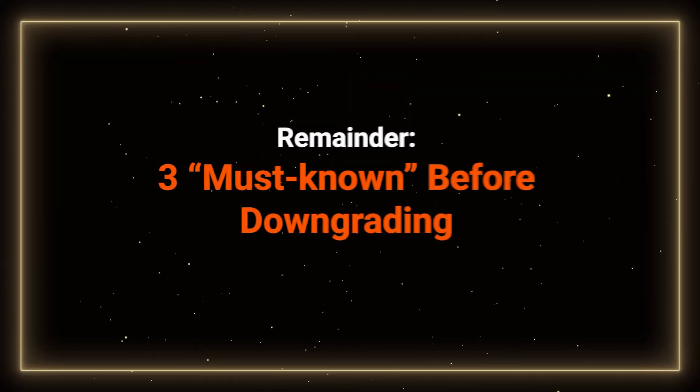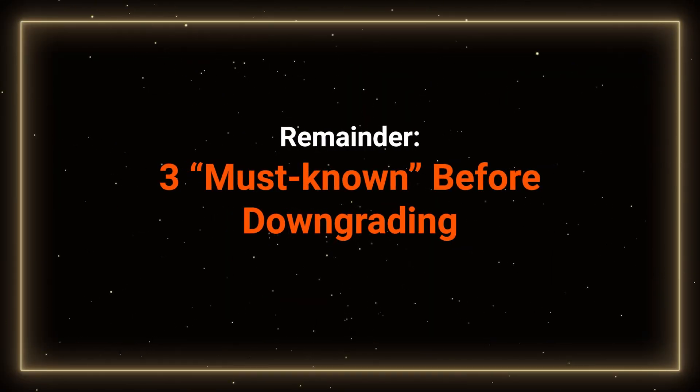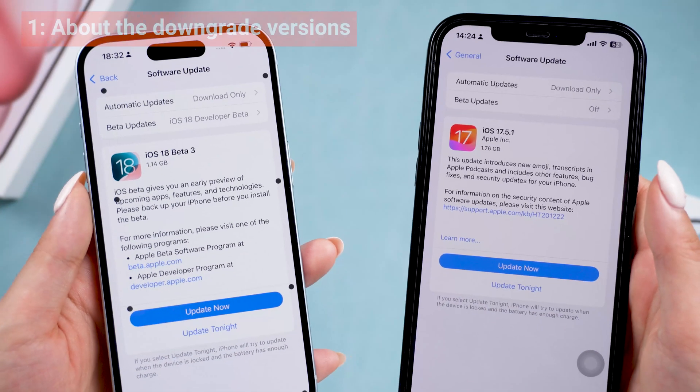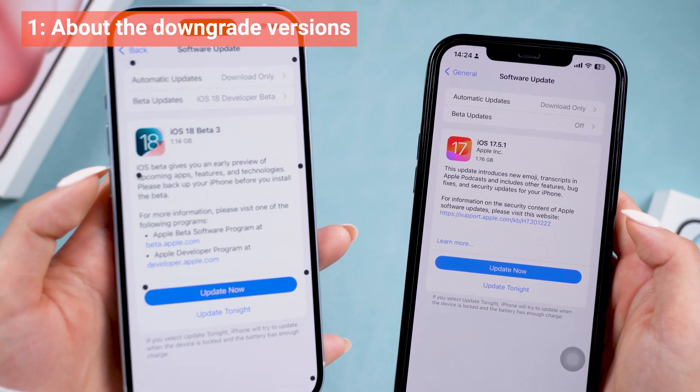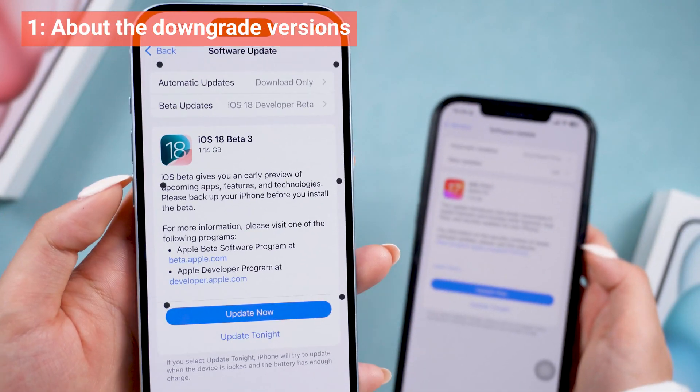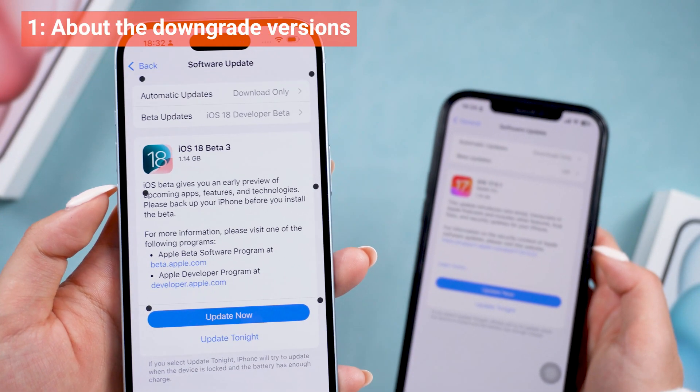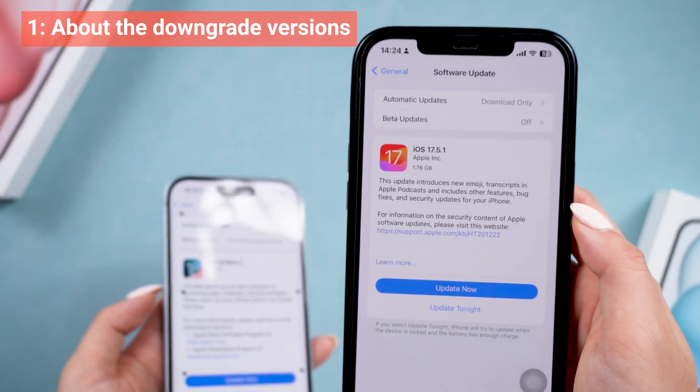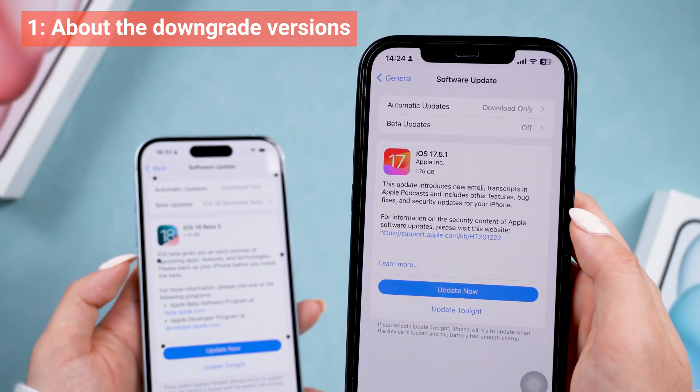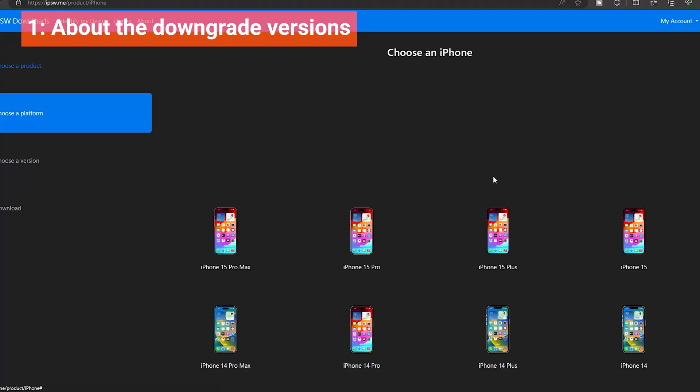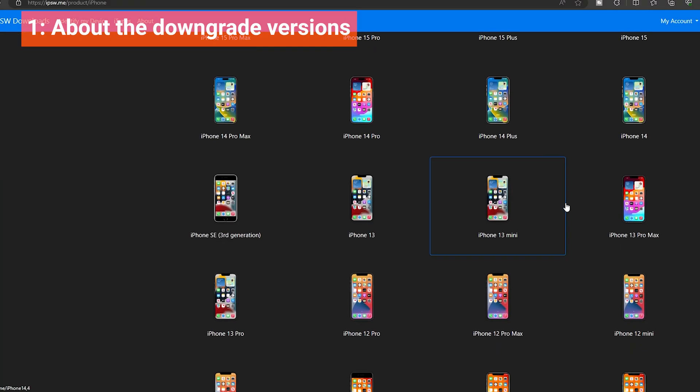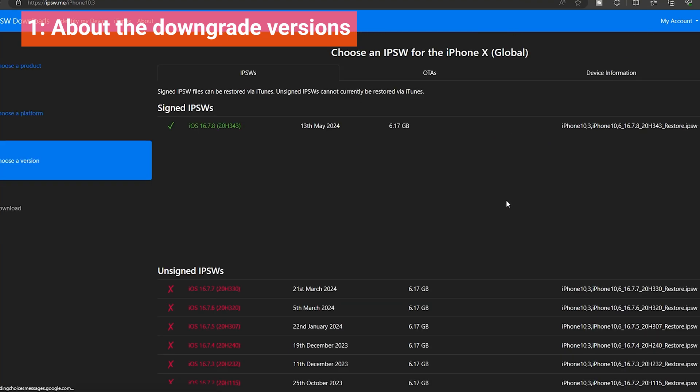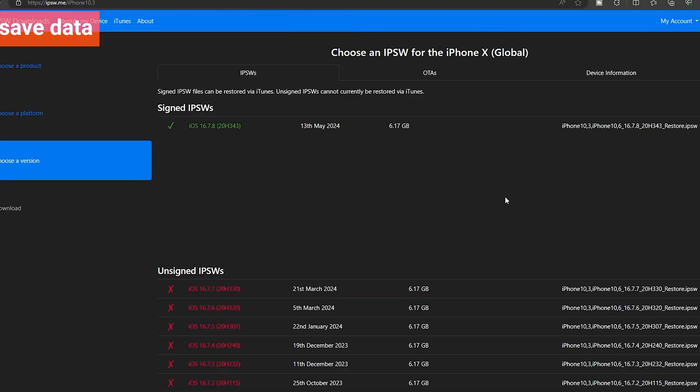Before we begin, here is a quick reminder. The ability to downgrade iOS on different iPhone models depends on Apple's support for specific firmware versions. Once Apple closes the signing window for a particular version, like iOS 15, downgrading becomes impossible.